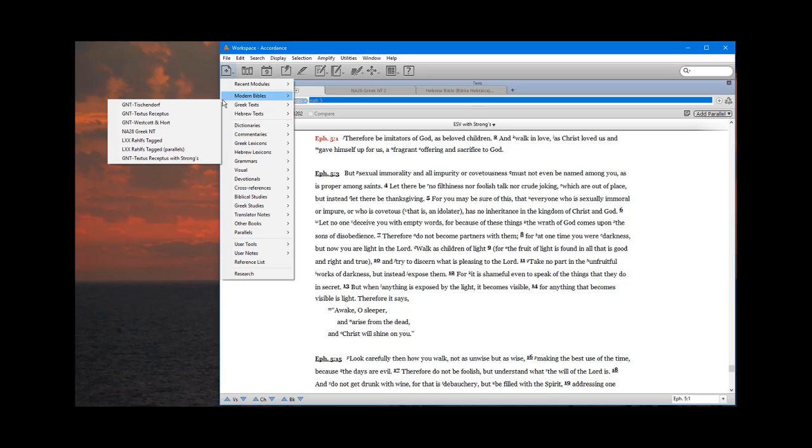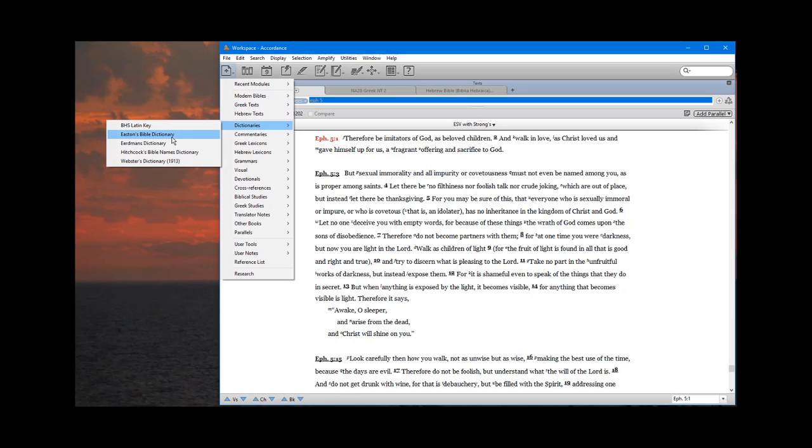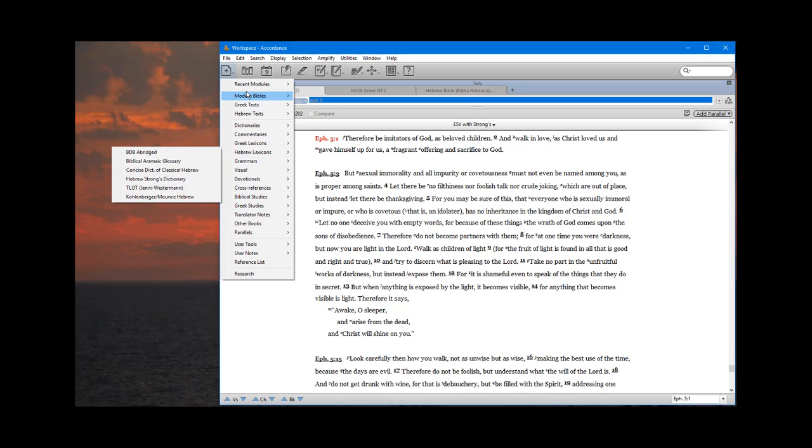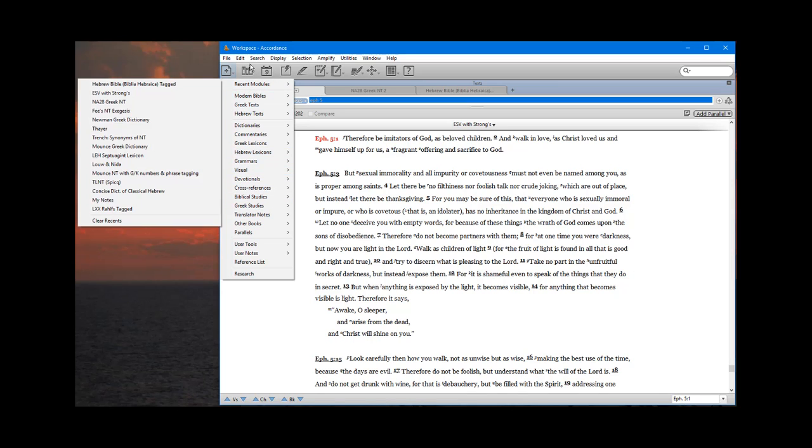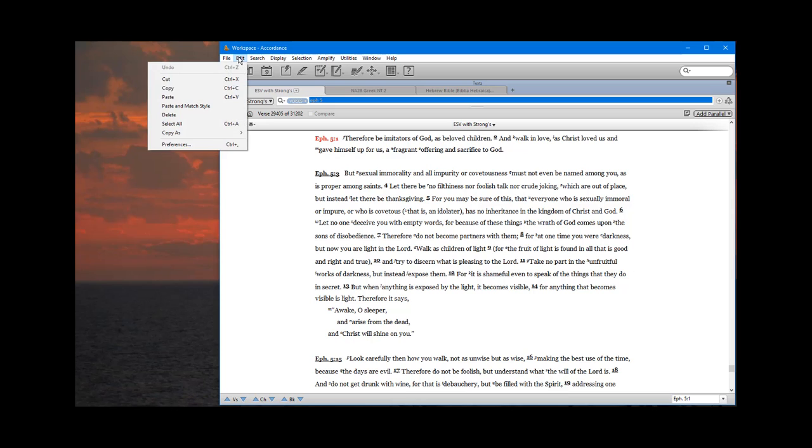If you click this button and what you see is all of these resources, like the GNT, the Hebrew Bible, all the dictionaries jumbled together in one big alphabetical list and they're not categorized, if you just see all the resources regardless of their category in one large alphabetical list, then if you want them in these nice categories, which I recommend, then you need to go to your preferences.